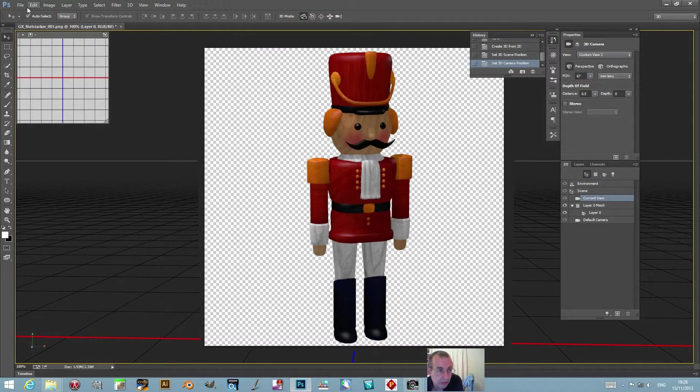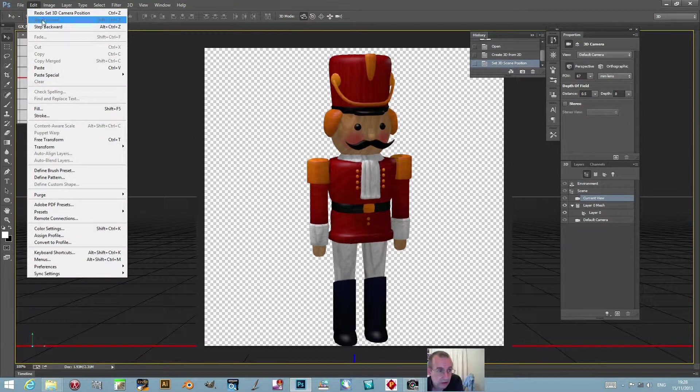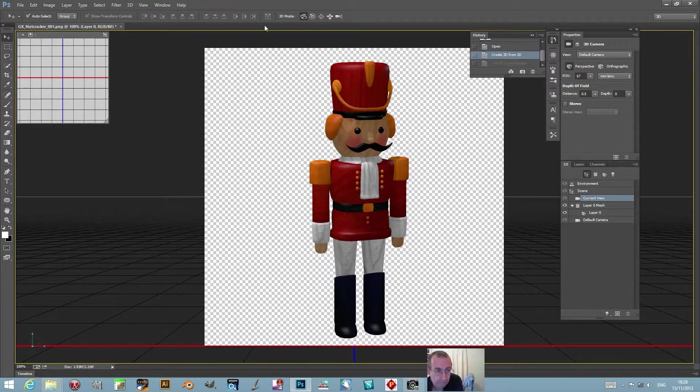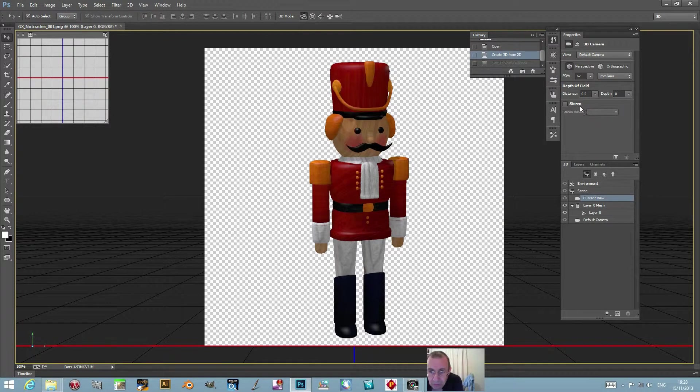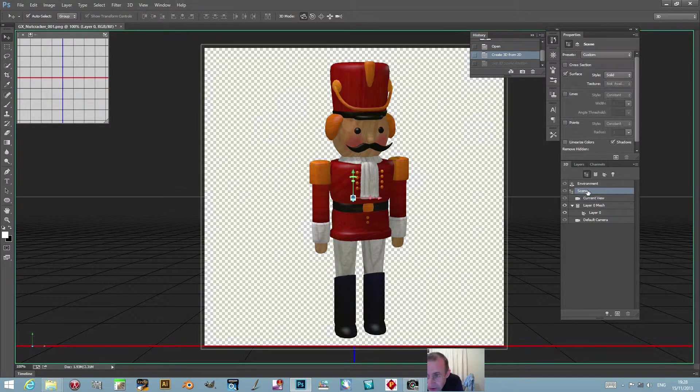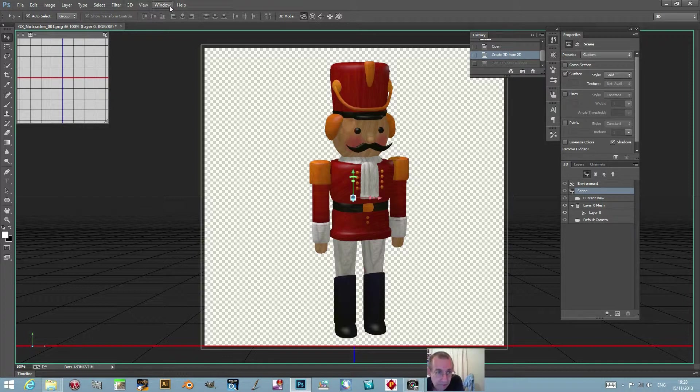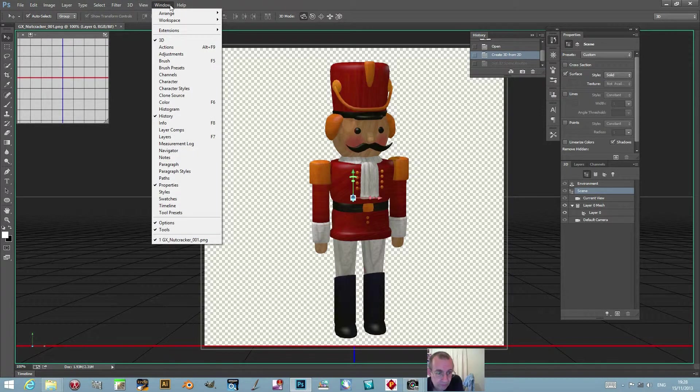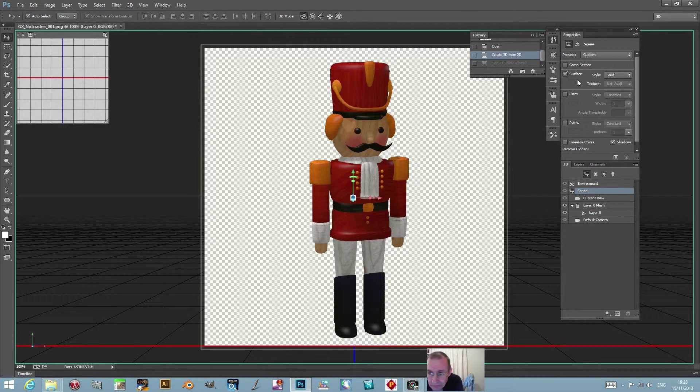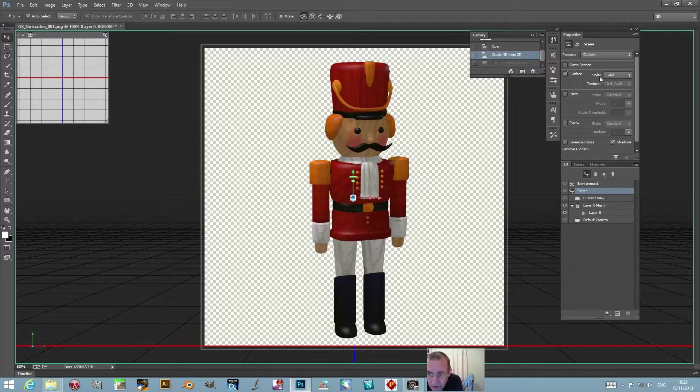Now just go over to the scene. You'll notice when you go to the scene you've got the properties option here - Window > Properties. There's a selection of presets, but there's also these various options here: surface, line, etc. I'm just going to use the preset.